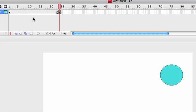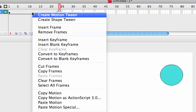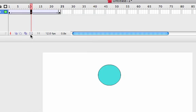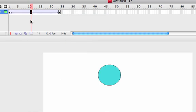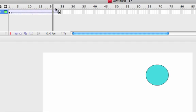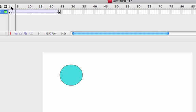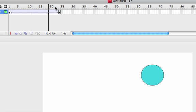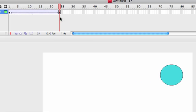we just simply right click between those keyframes and click on create motion tween. And we know that it worked because we now see this arrow in our timeline. And if we click and drag across we can see that tween taking place. So that's how you create a motion tween in Flash CS3.